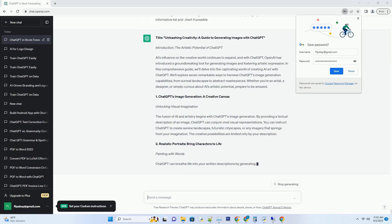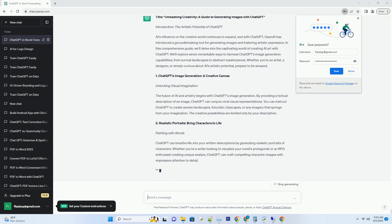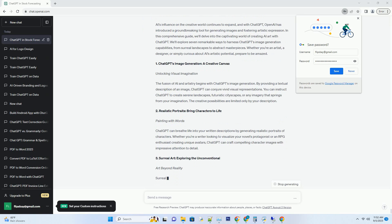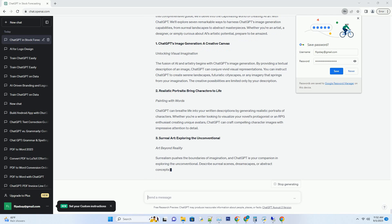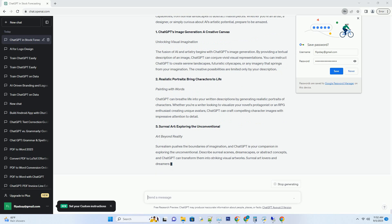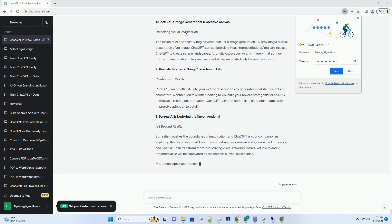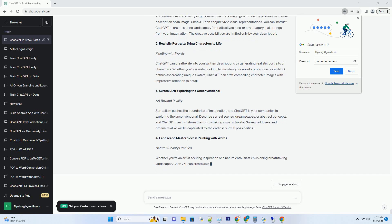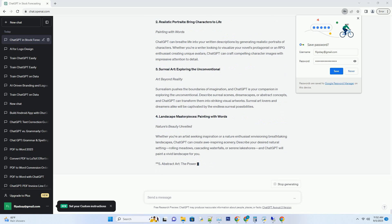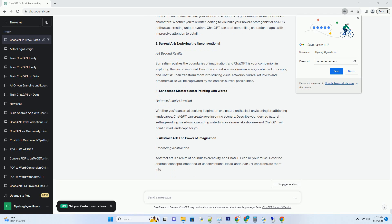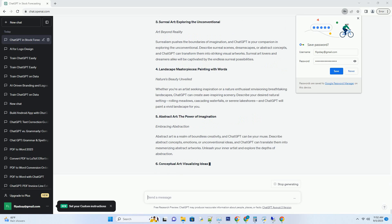1. ChatGPT's Image Generation: A Creative Canvas. Unlocking Visual Imagination. The fusion of AI and artistry begins with ChatGPT's image generation. By providing a textual description of an image, ChatGPT can conjure vivid visual representations. You can instruct ChatGPT to create serene landscapes, futuristic cityscapes, or any imagery that springs from your imagination. The creative possibilities are limited only by your description.